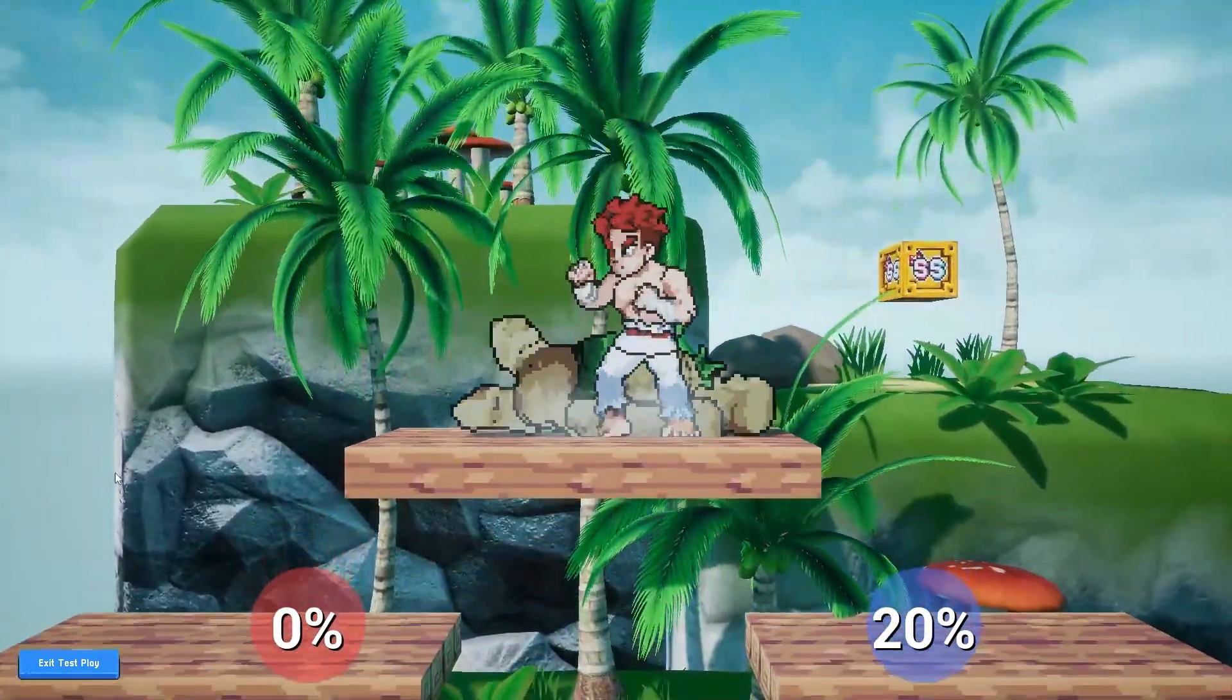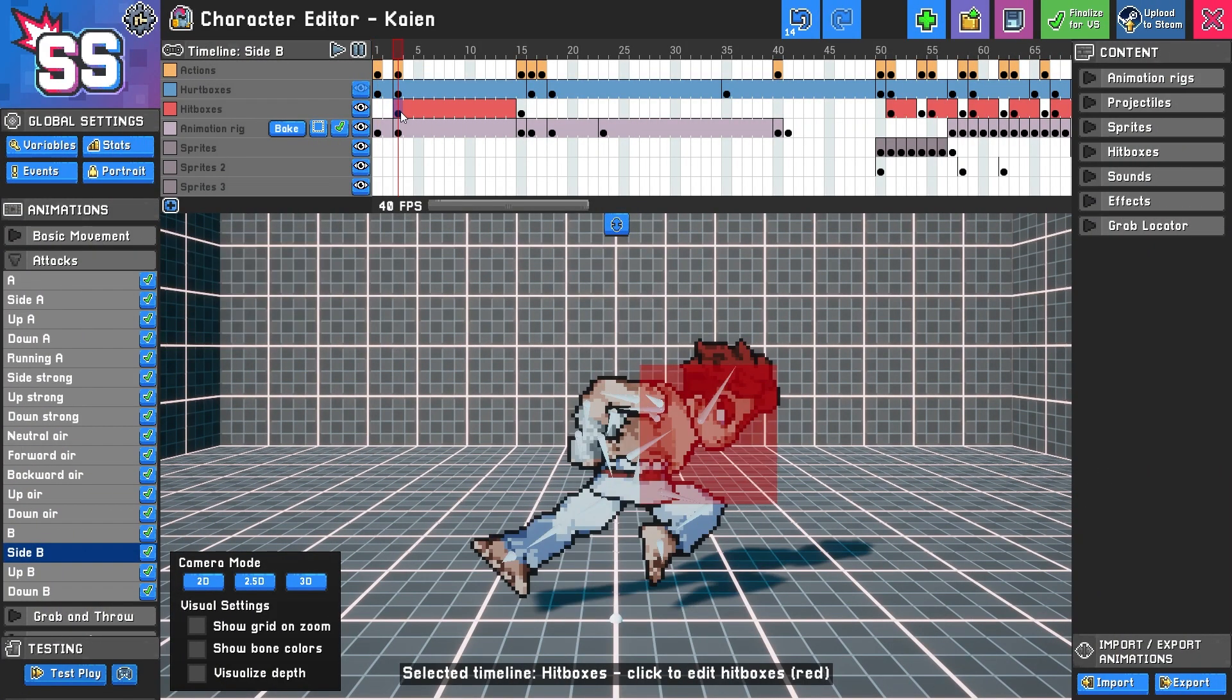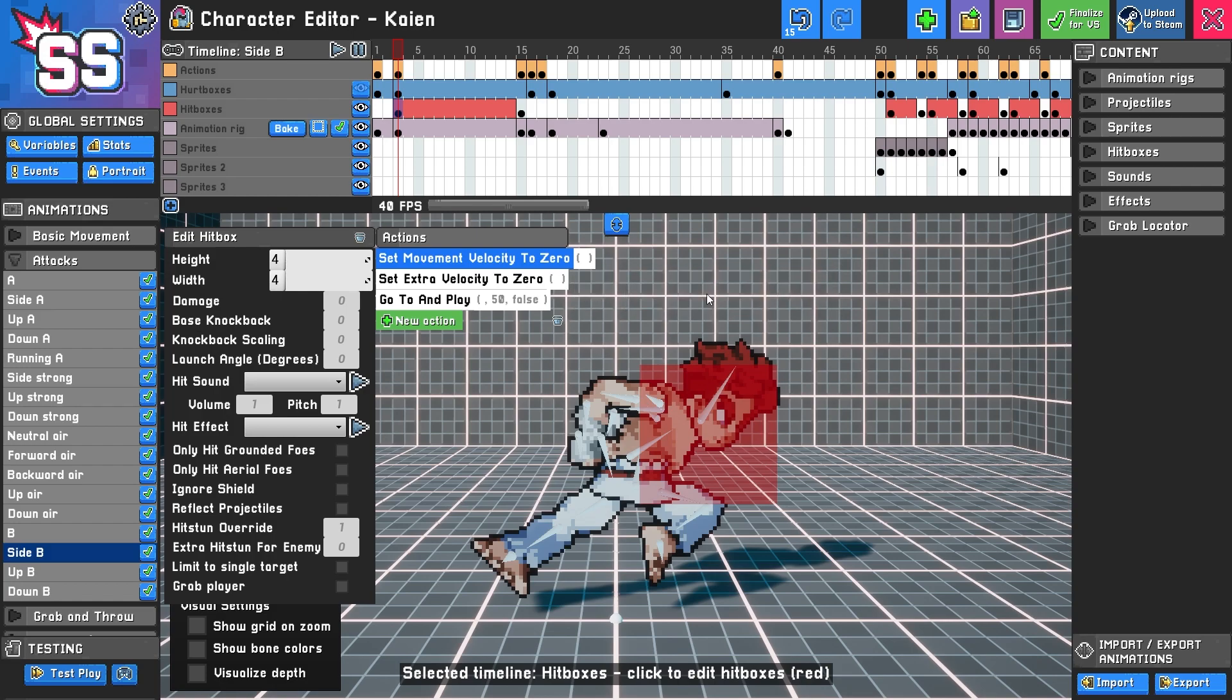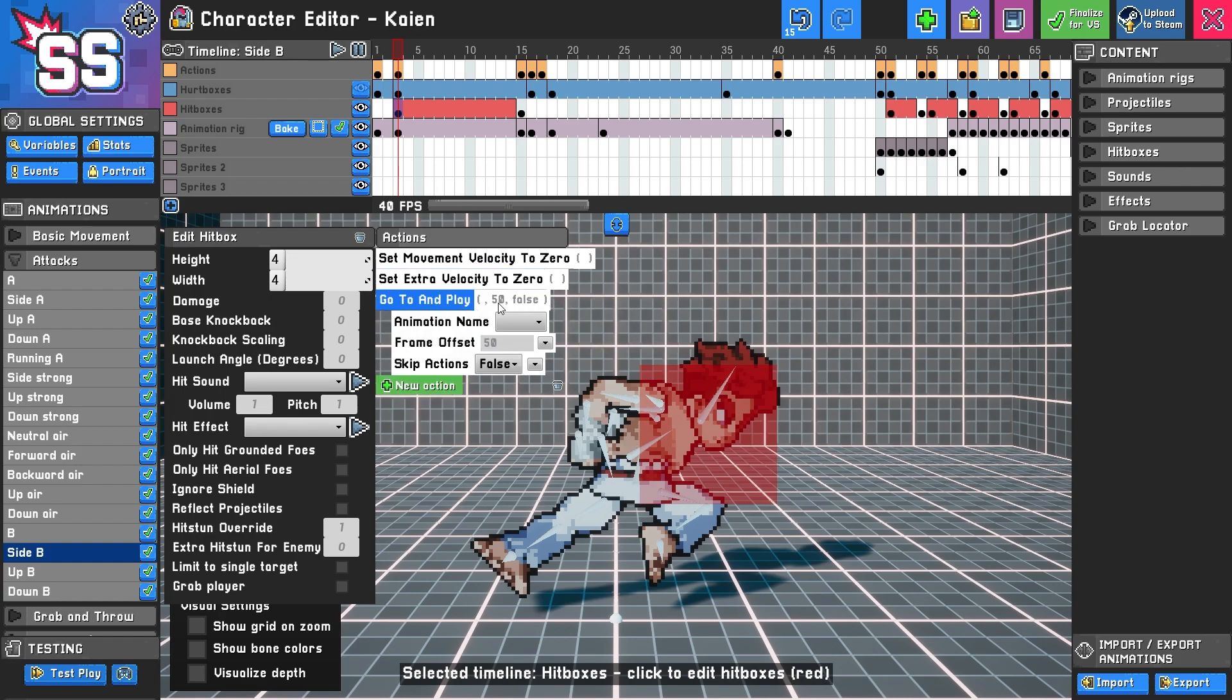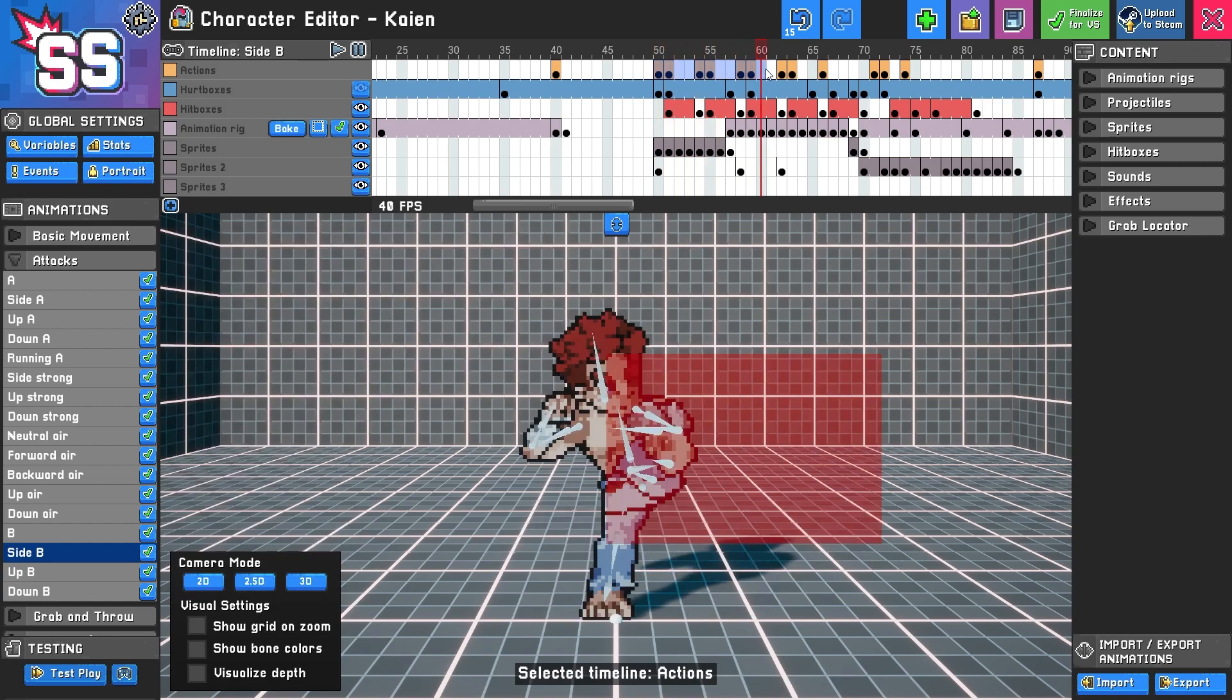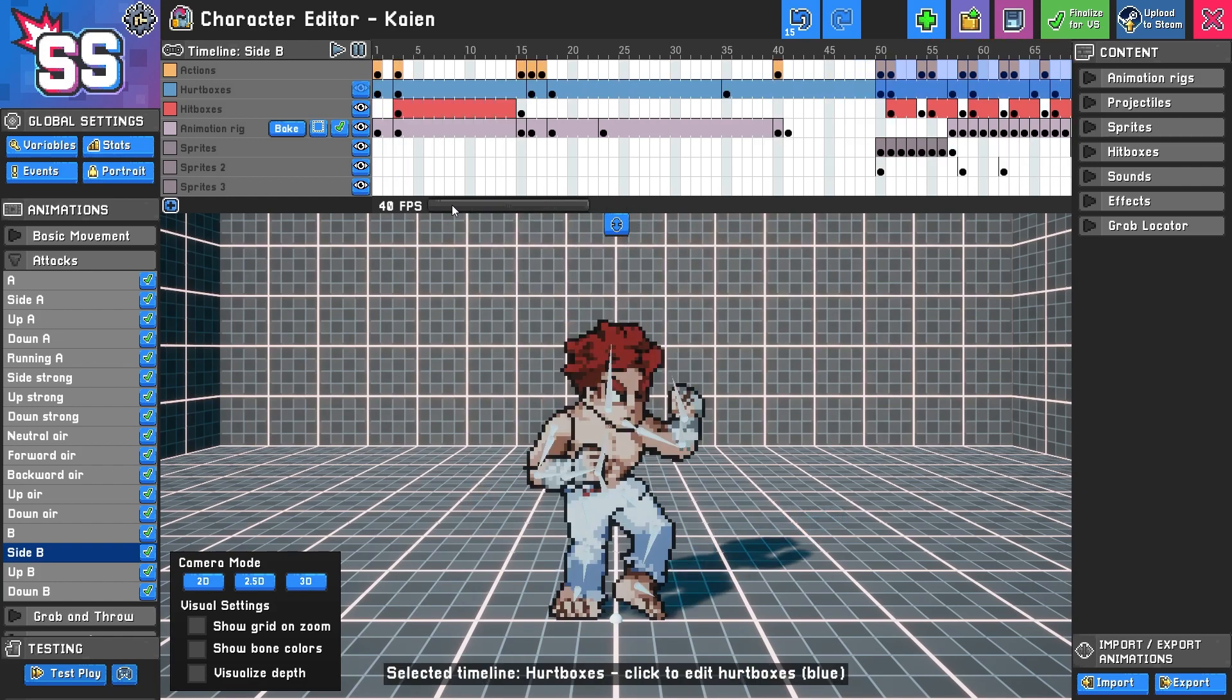So if I click this, you can see here, what does it do when the attack hits someone? Well, it's going to set the movement velocity to zero, meaning you kind of stay in place. And the extra velocity is also zero, so any extra momentum is going to be zero. And then lastly, you're going to jump to a certain animation or frame in this animation, which happens to be 50. Well, what's 50? It's these series of attacks which have their own properties. So pretty ingenious way to make use of that feature.